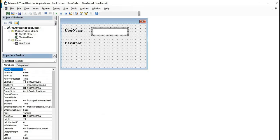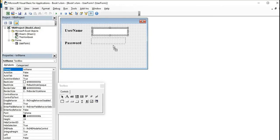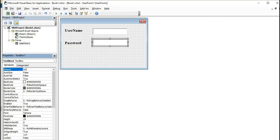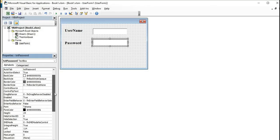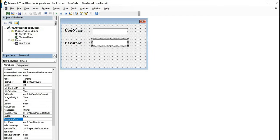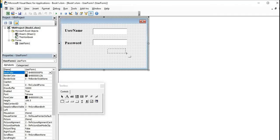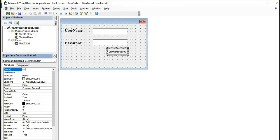Now select the text box and draw the text box. Change the name of the text box to 'txt_name.' Copy this text box and paste it. Change the name to 'txt_password.' In this text box for password, we will set the password character. In the PasswordChar property, type the asterisk (*) character. Done. Now select the command button, draw it on the form, and change the name to 'cmd_login.' Change the caption to 'Login.'